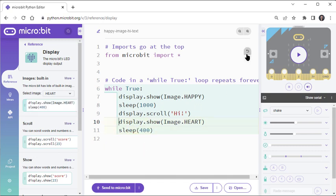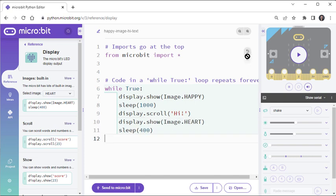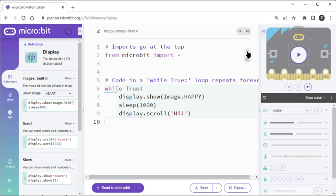You can also undo and redo changes you've made to your script using these buttons.